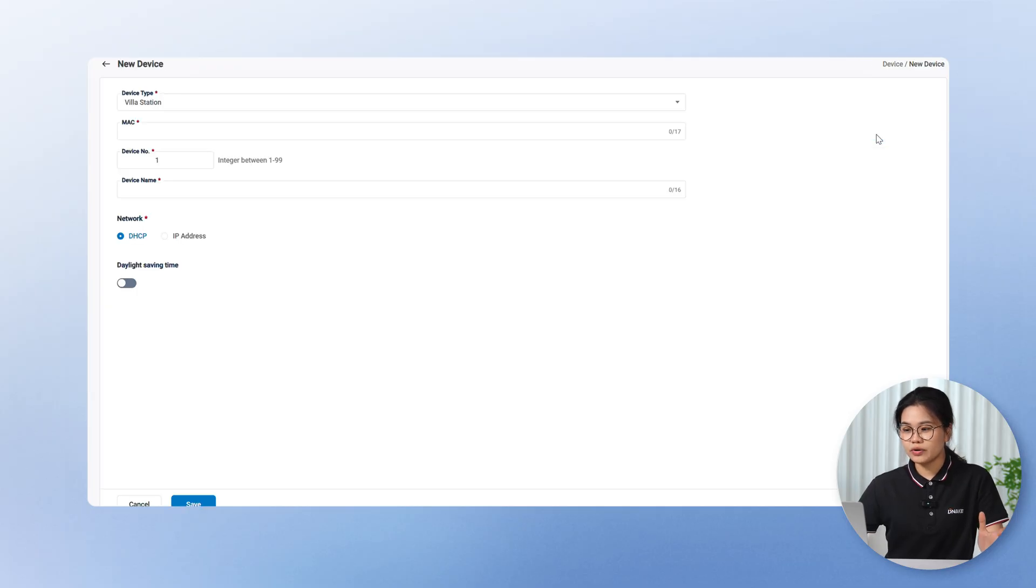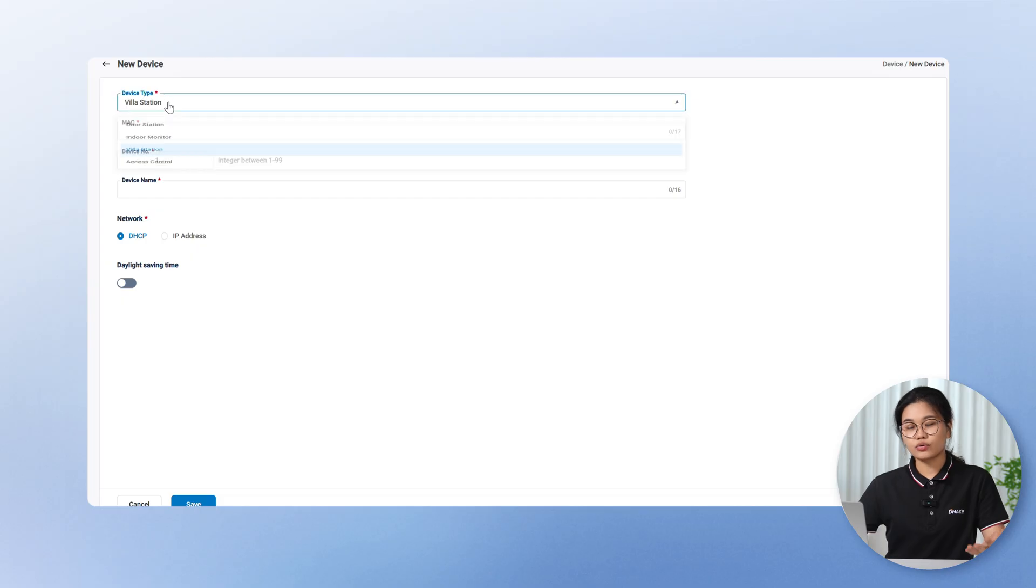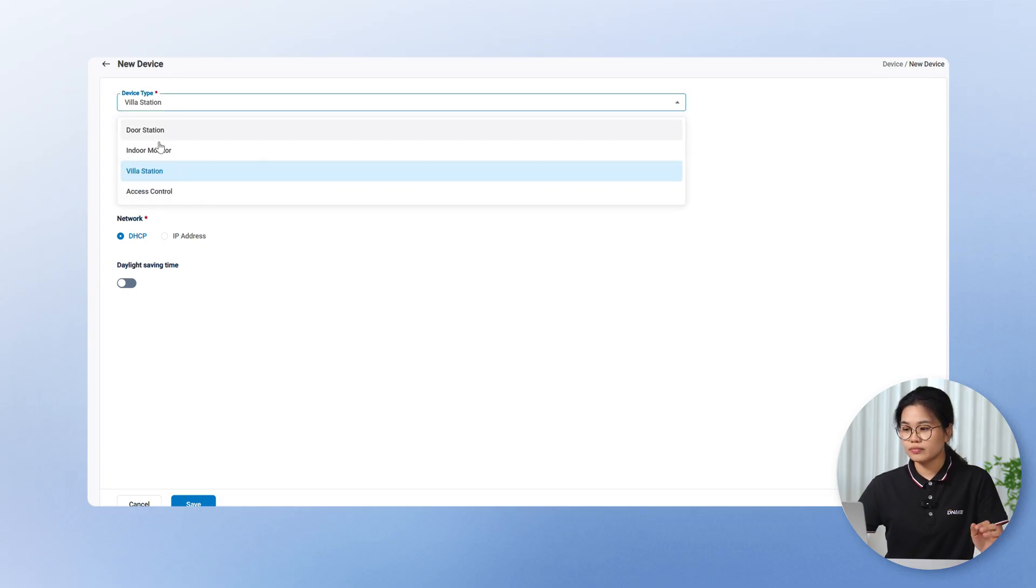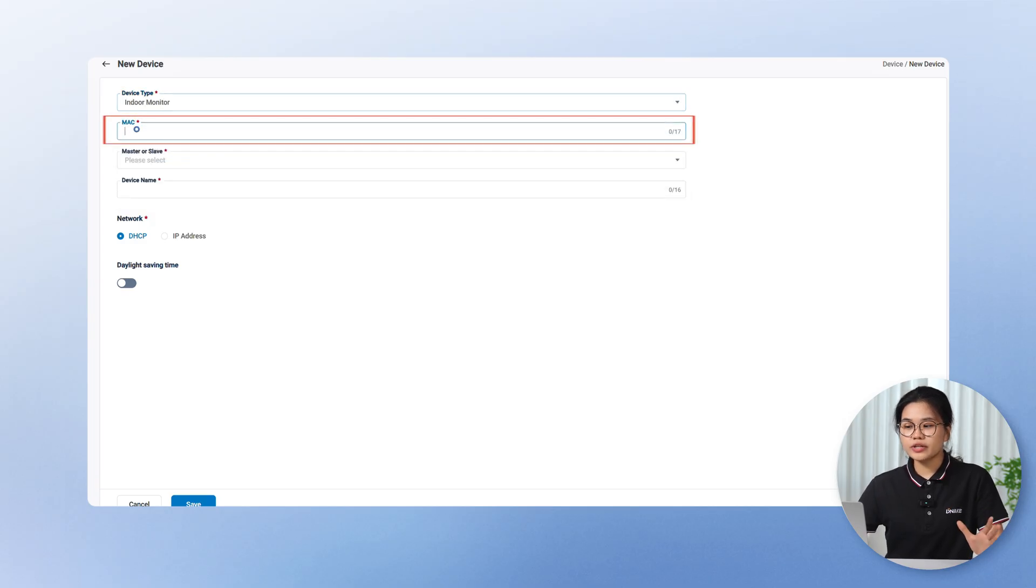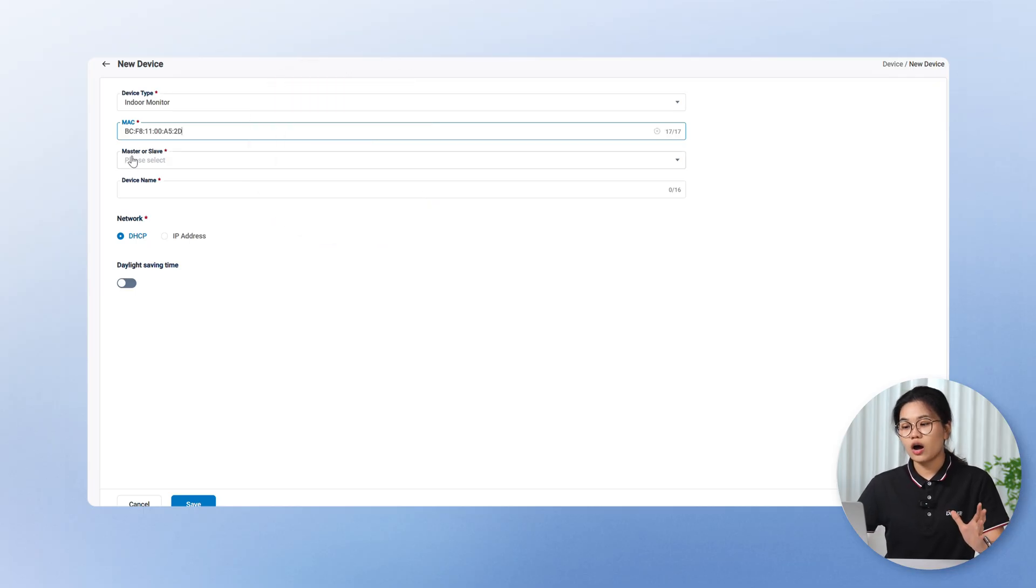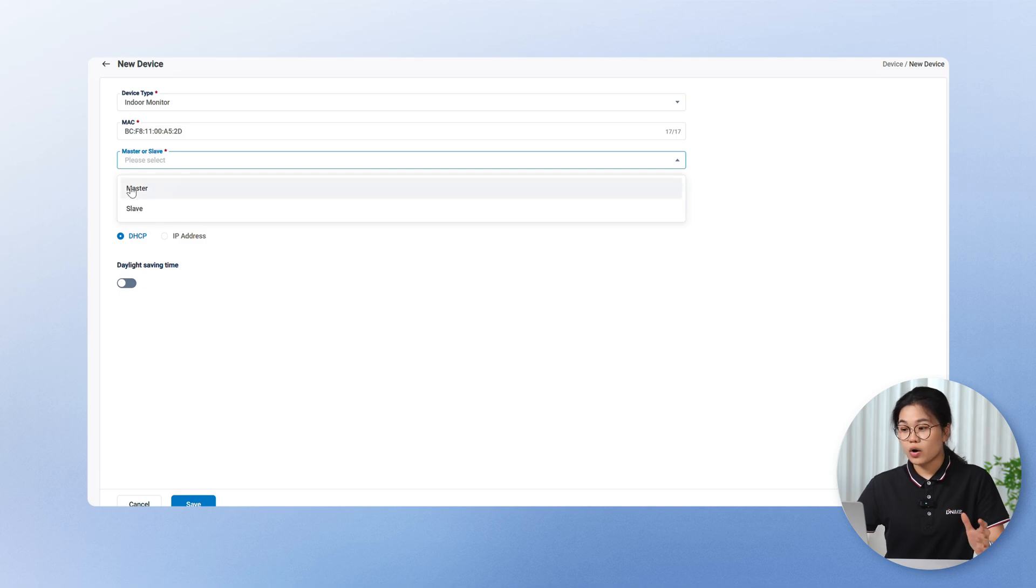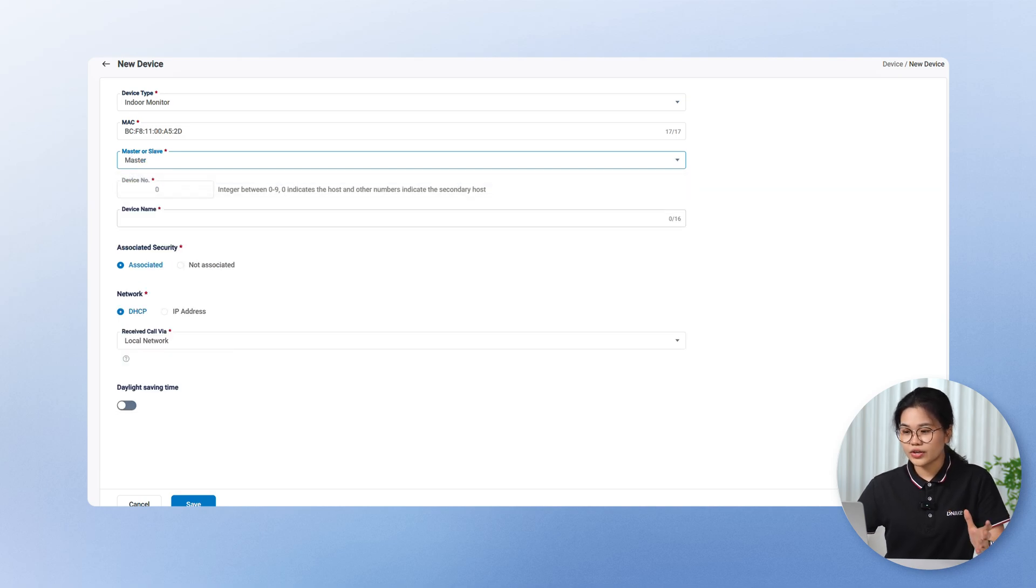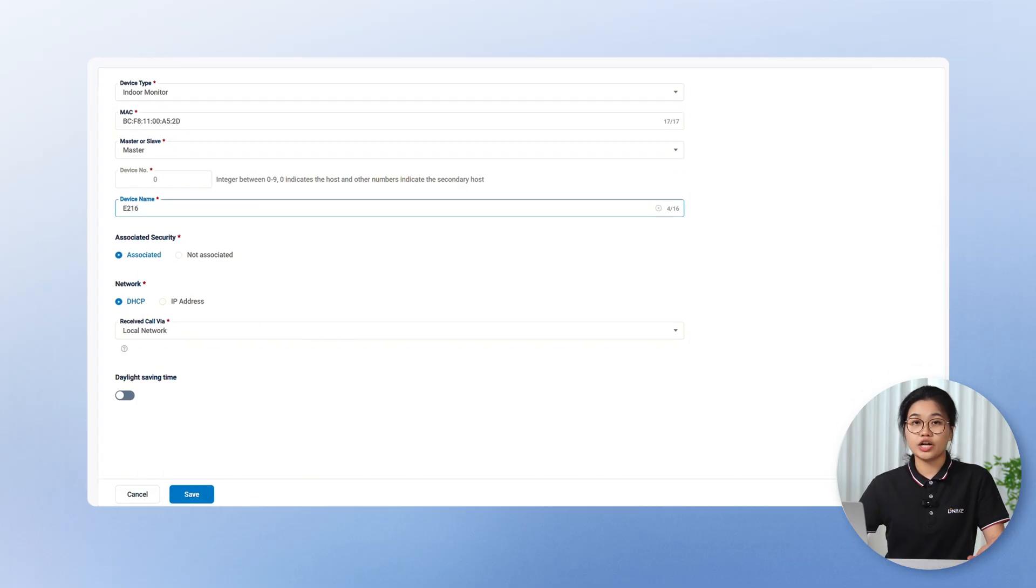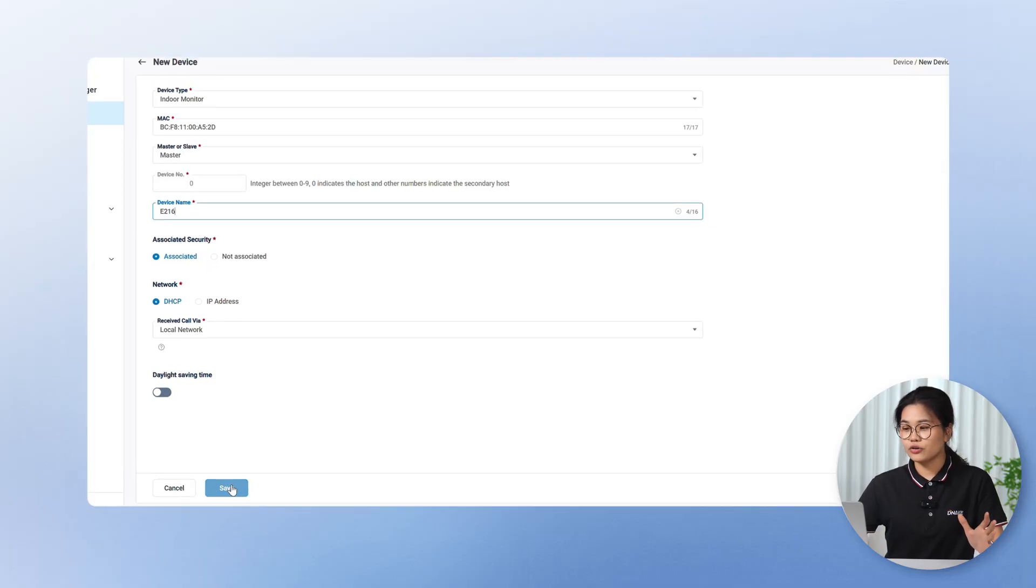You can choose the device type. We've got four device types here. Villa station, door station, indoor monitor, and access control. Let's select an indoor monitor. You don't need to manually input the MAC address. Just use a scanner to scan the QR code on the back of the device or on the packaging. It will automatically fill in the details. And you can just leave the other options as they are, unless you need to change them. Then click save. Everything will sync instantly.